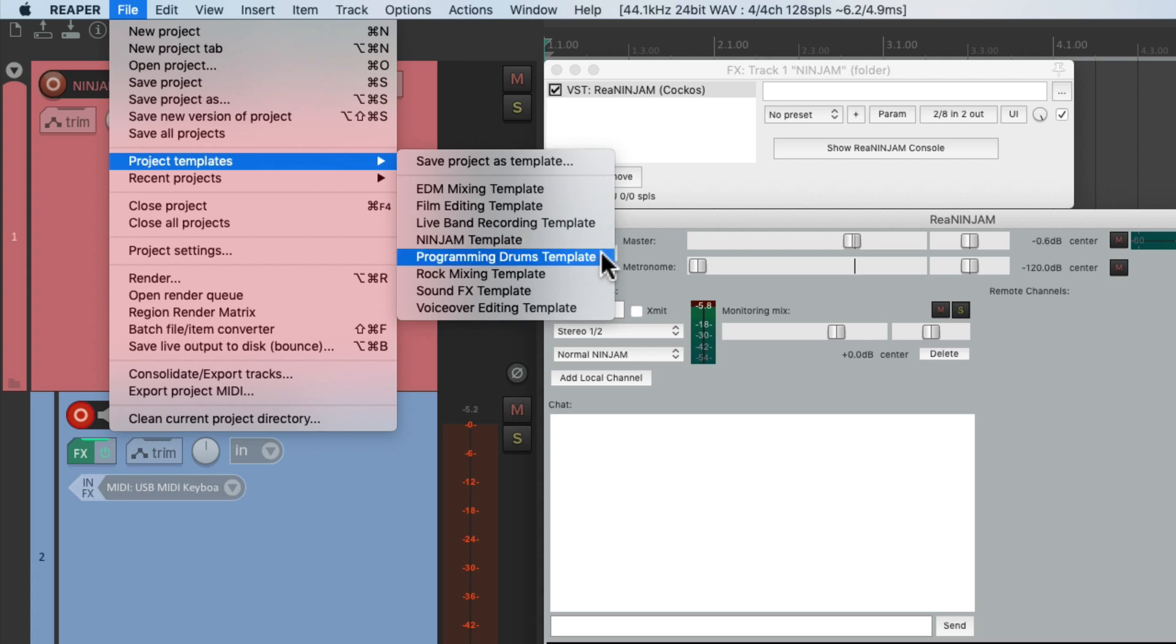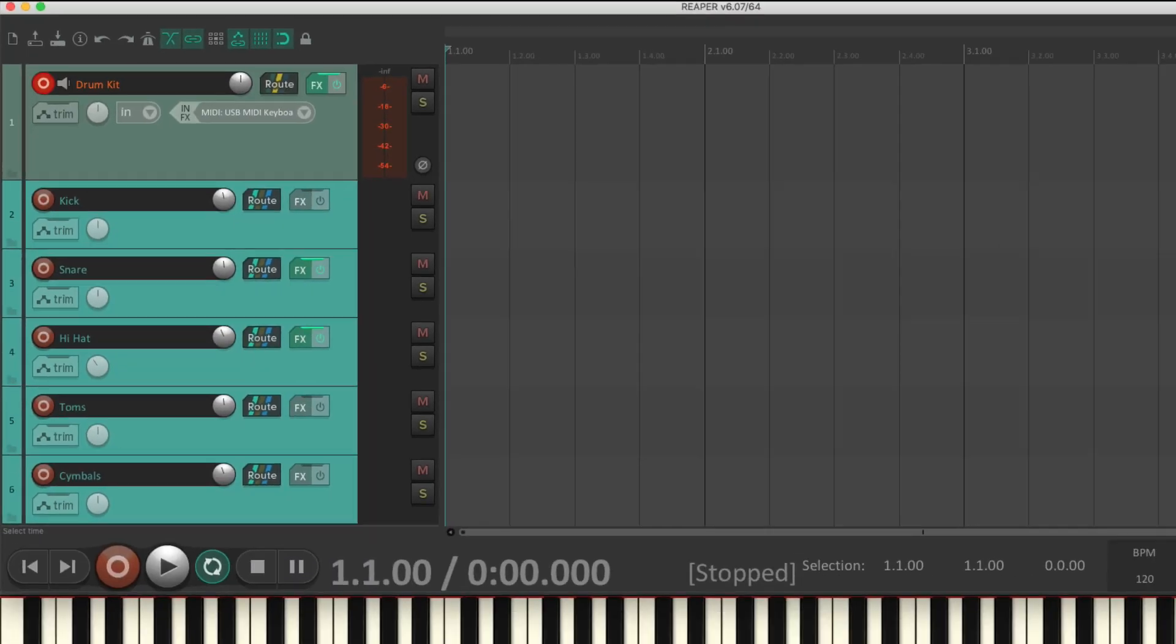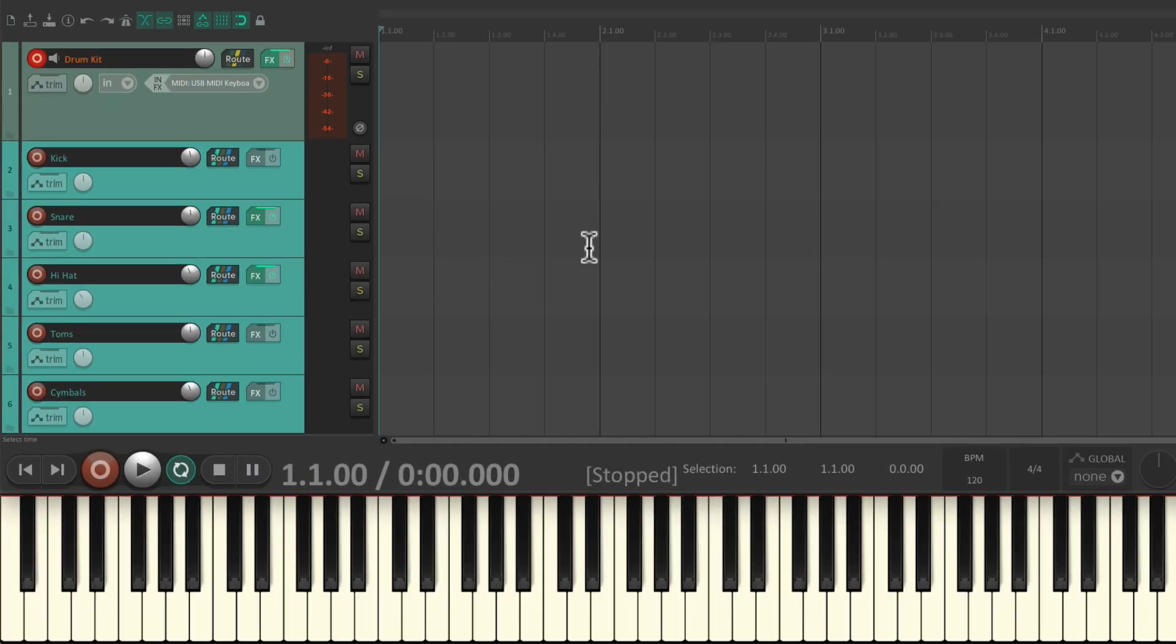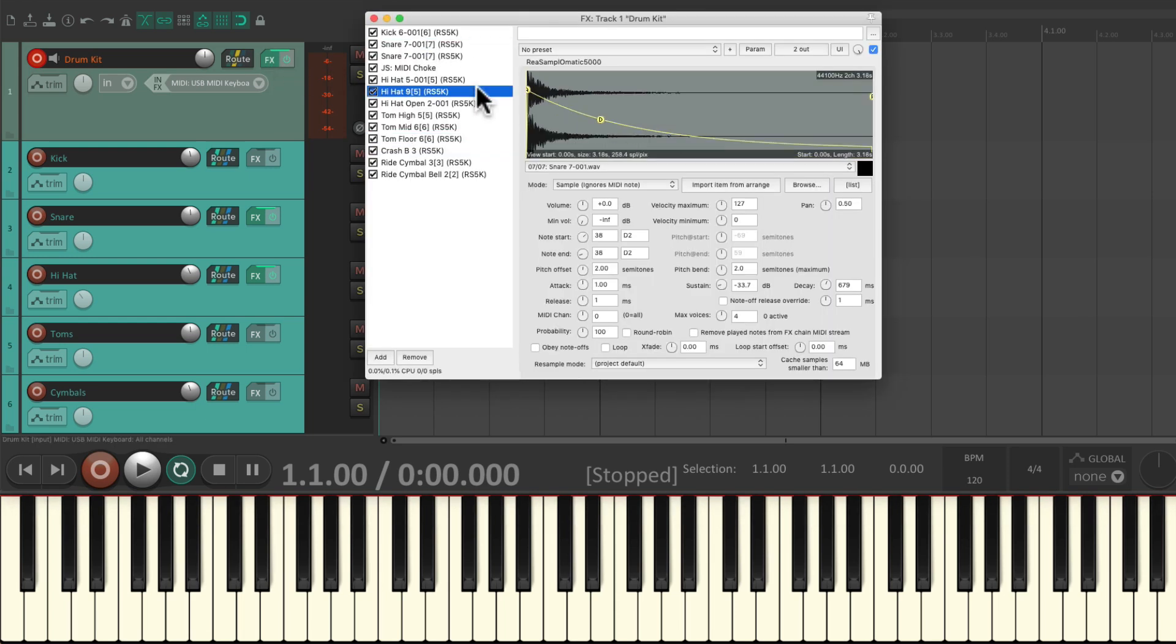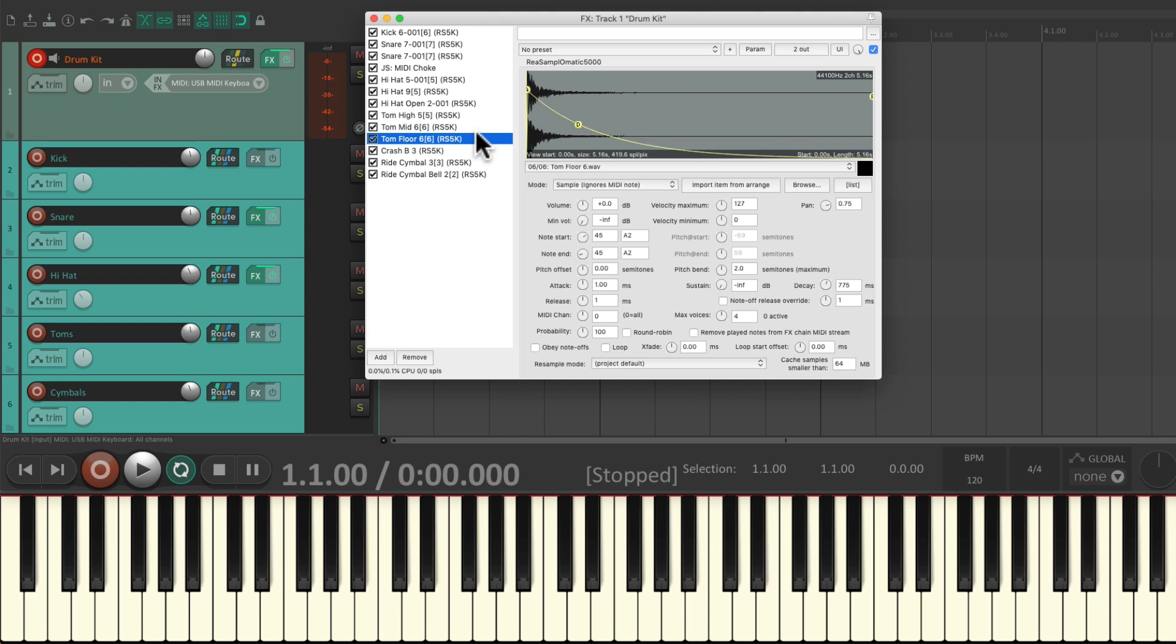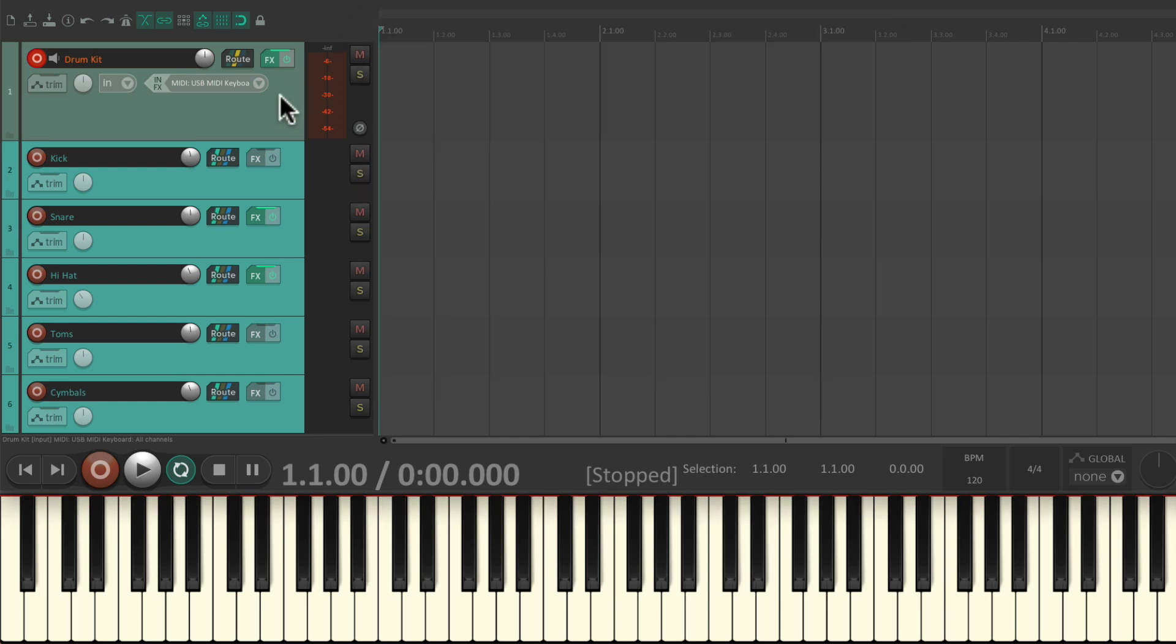I have another one for programming drums which looks like this, with the drum sampler on this track with the samples ready to go and all the routing for the samples go into these tracks. So I'm ready to start recording these drums with MIDI.